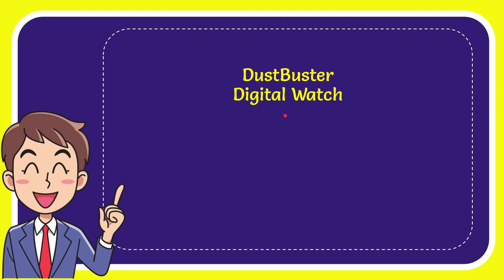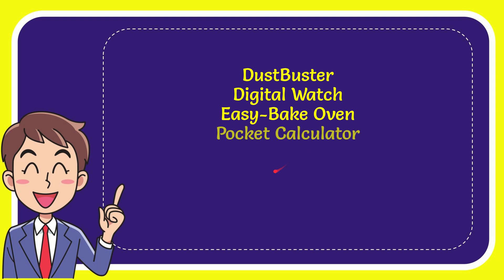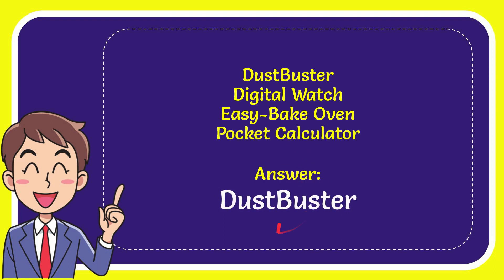The first option is dust buster, the second option is digital watch, the third option is easy bake oven, and the very last option is pocket calculator. And the correct answer to the question is dust buster. That is the answer to the question.